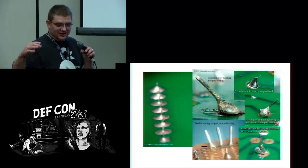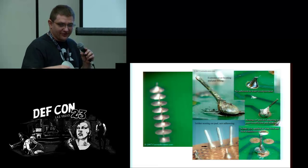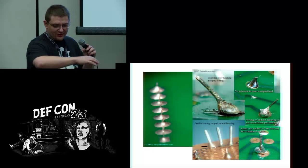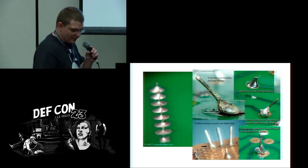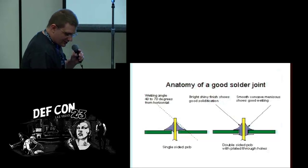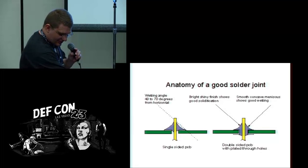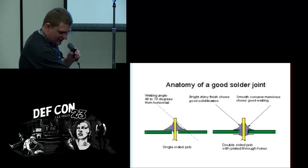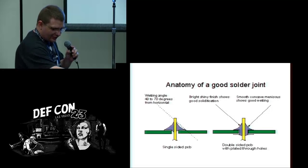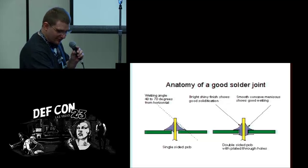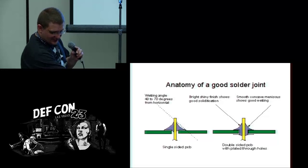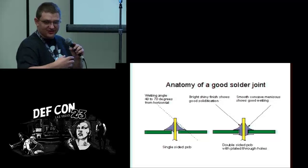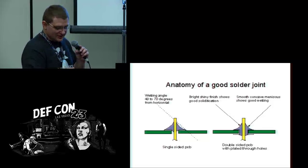It should be slightly concave, it should go all the way around the pad and the wire, it should have a shiny finish. If it's a double-sided PCB, the solder might show through on the other side - that's a good thing if it does, you want it to show through on the other side.